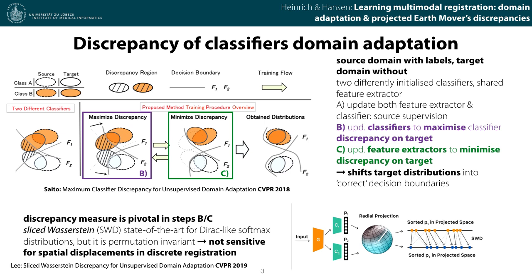Our method is based on the maximum classifier discrepancy approach, which aims to reduce domain distribution differences in the following way. Starting from two differently initialized classifiers that share a feature extractor, we update the decision boundaries by maximising the discrepancy on our target samples. This highlights regions and data points that need adjustments based on the feature extraction. In the second step, the minimisation of discrepancy shifts these distributions to the source domain distributions, enabling good decision boundaries on both domains.